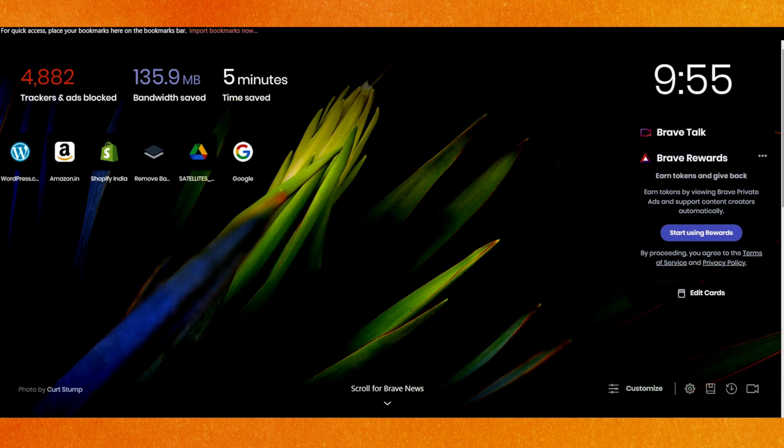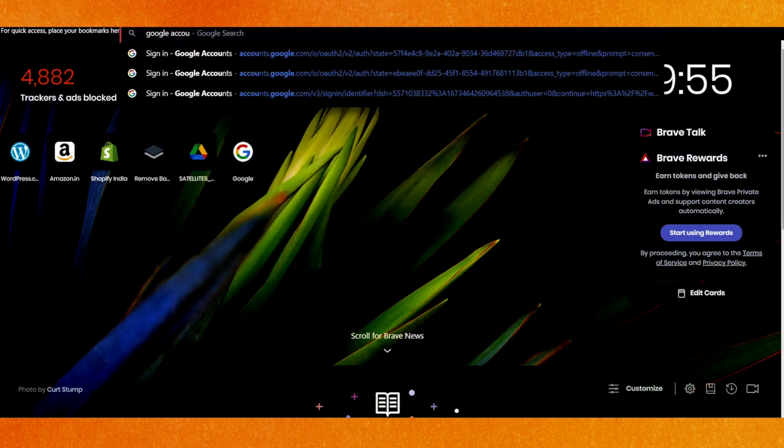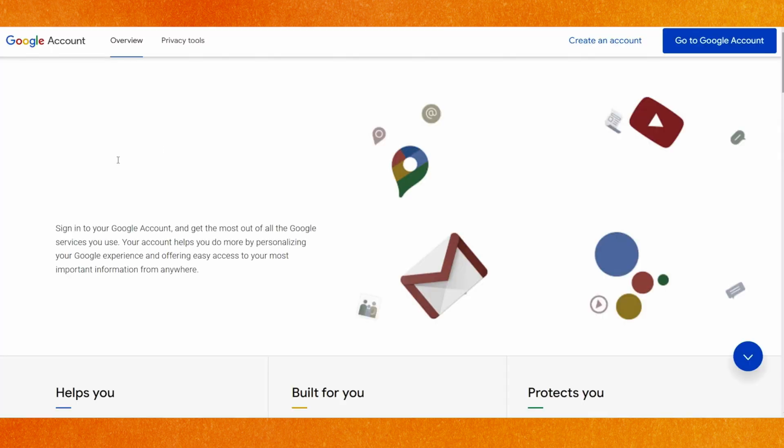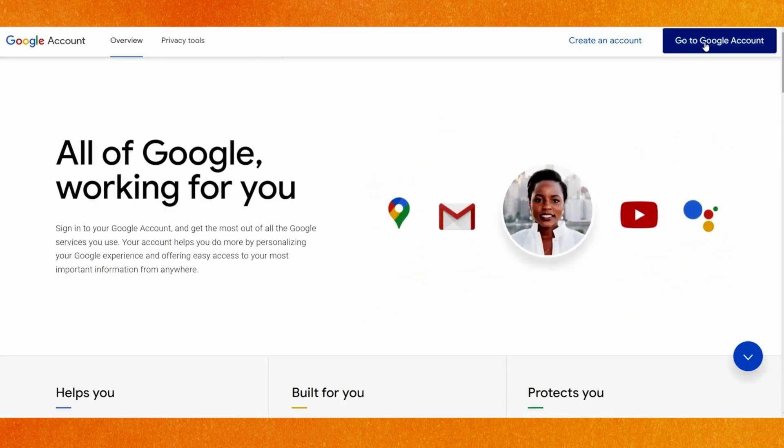go to a new page and here you have to type 'Google account' and just hit enter. Now just open your Google account. Here, you have to just go to the Google account, right, and you will be